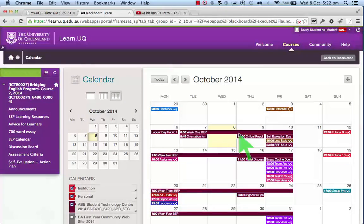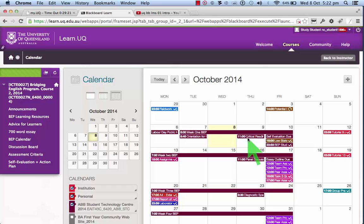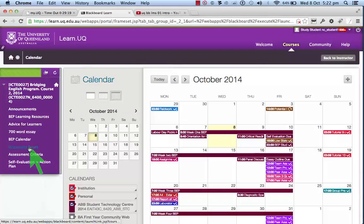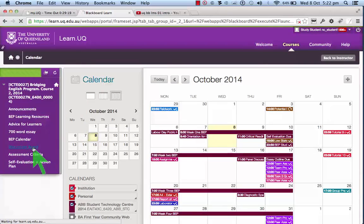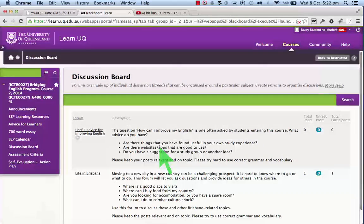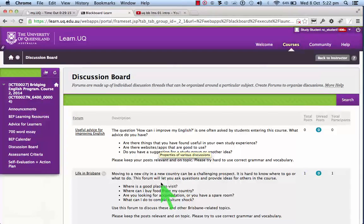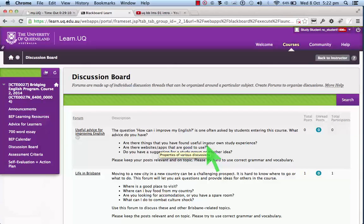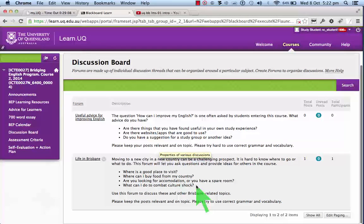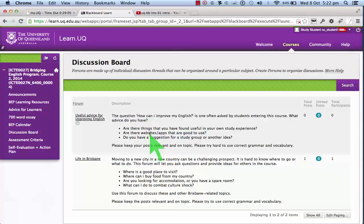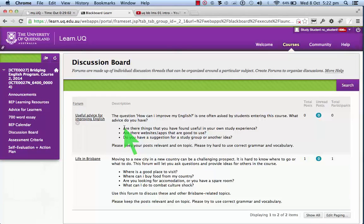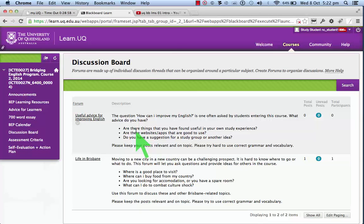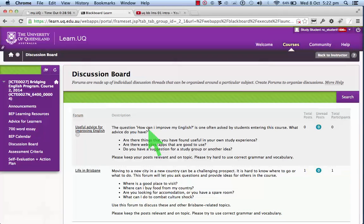Next, discussion board. Your teacher and the course convener may start discussions here. The reason for this is to give you practice at using the discussion board. Each discussion board is a little bit like a forum, and you can add your comments. Sometimes these will be part of your assessment.